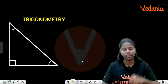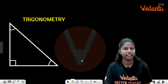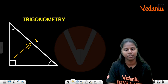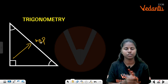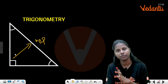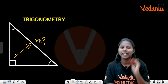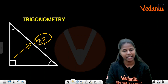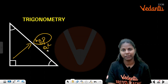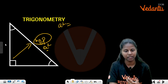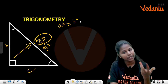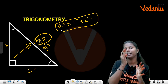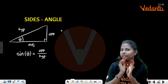Trigonometry is based on right-angled triangles. The side opposite to 90° is the hypotenuse. Right-angled triangles have to satisfy the Pythagorean theorem. Pythagorean theorem states A² = B² + C². This property is satisfied.